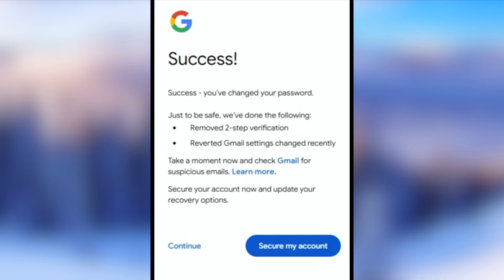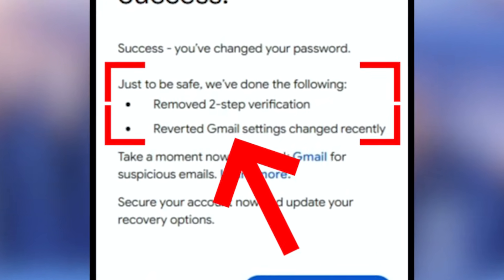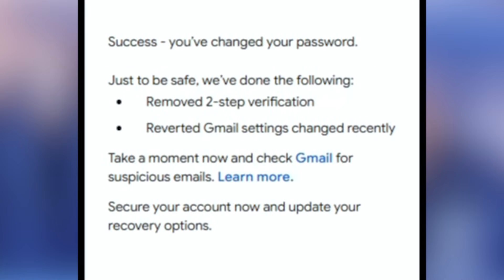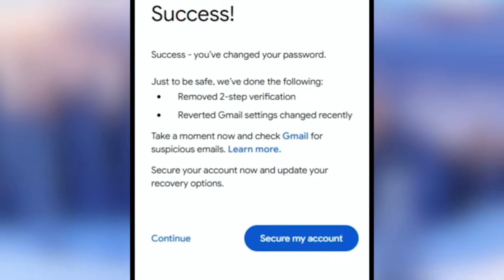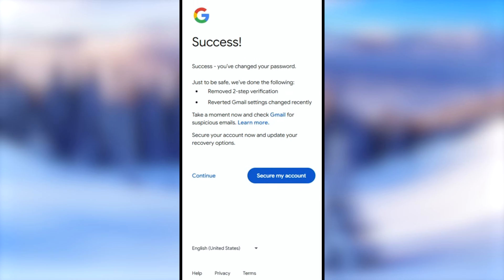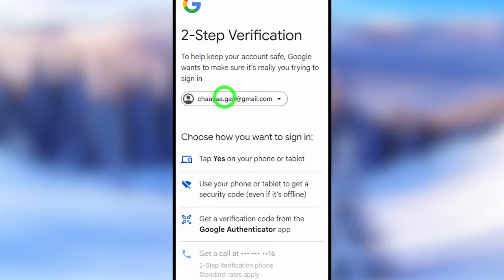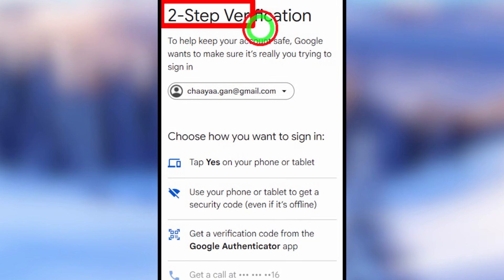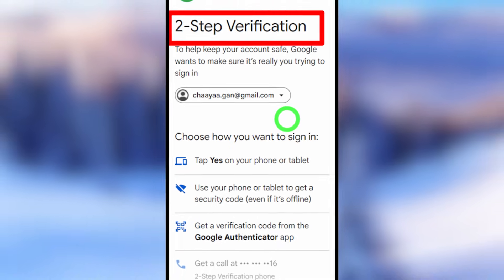You will get a success message that says Google has removed your two-factor authentication and two-step verification, and it has reversed all your changes. Then you can use your Google account as you did earlier.